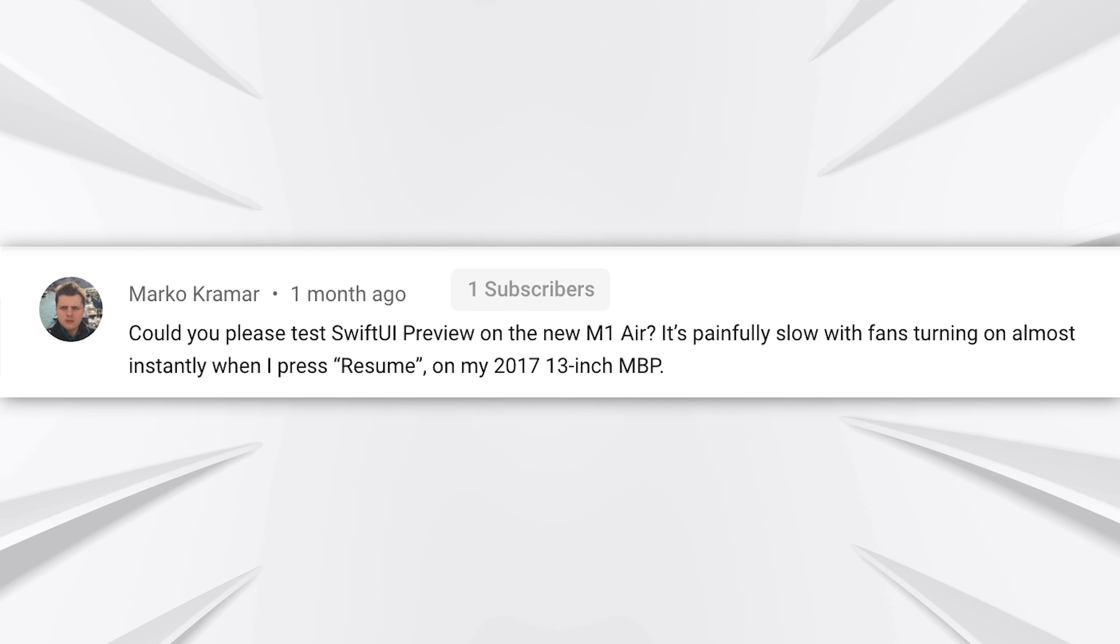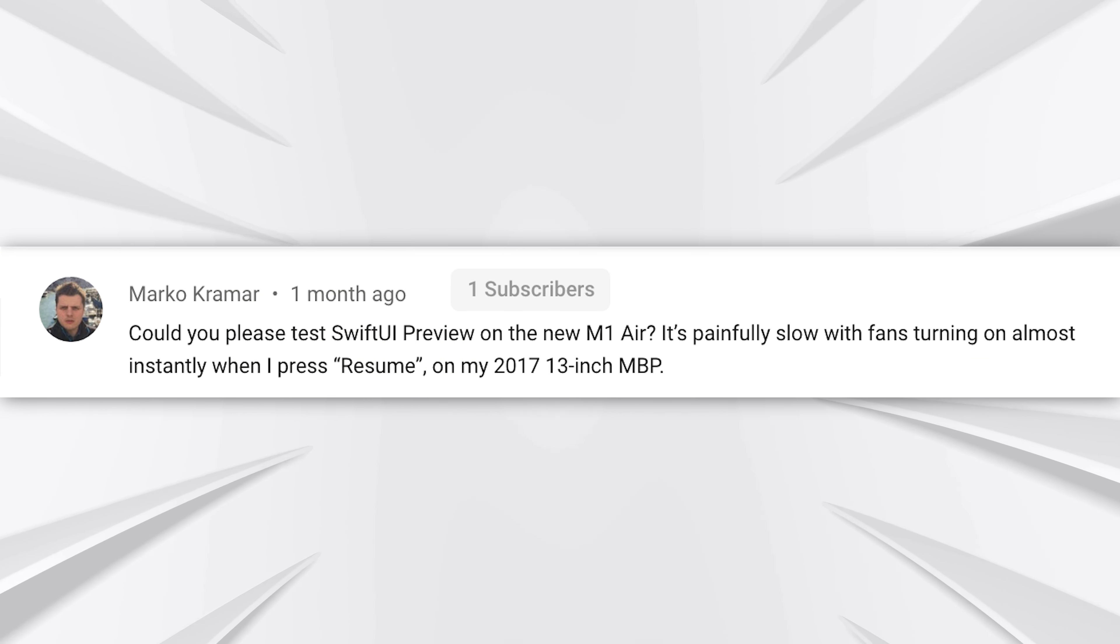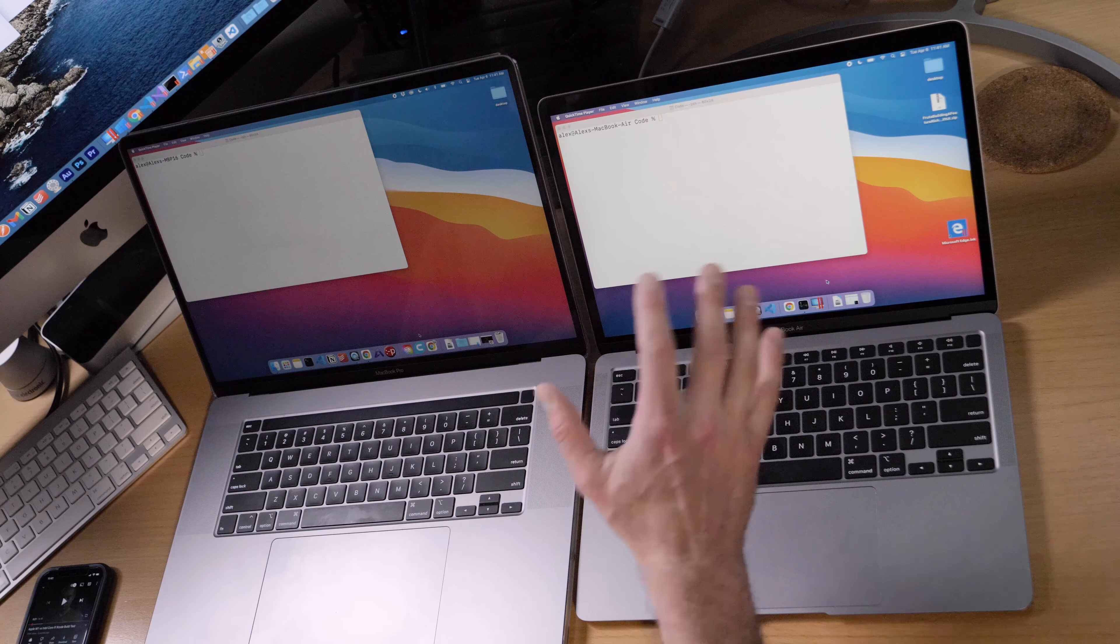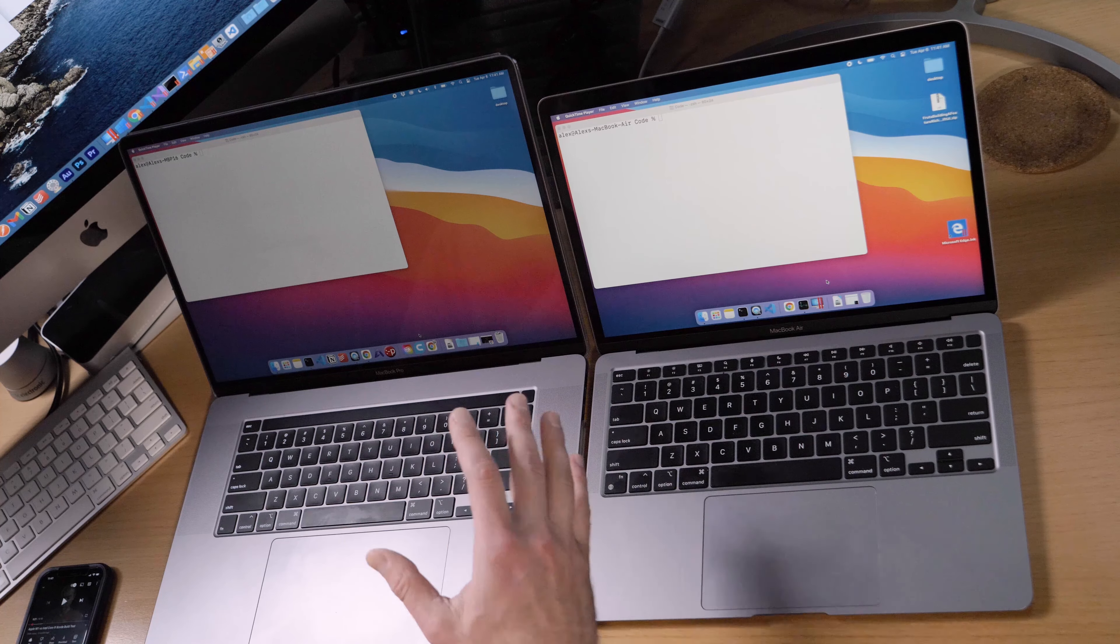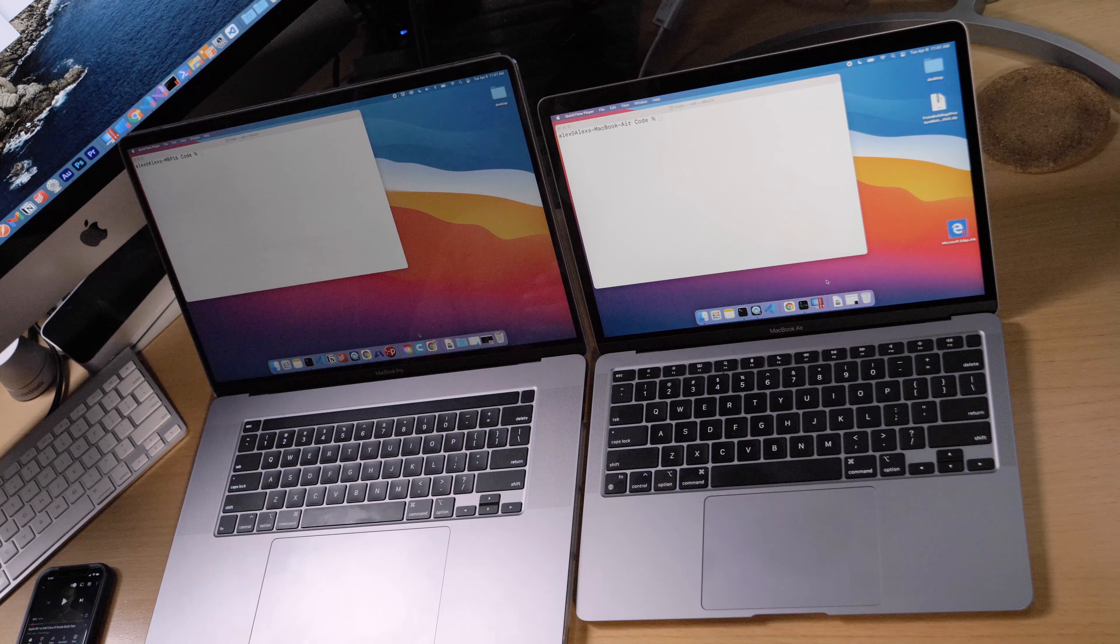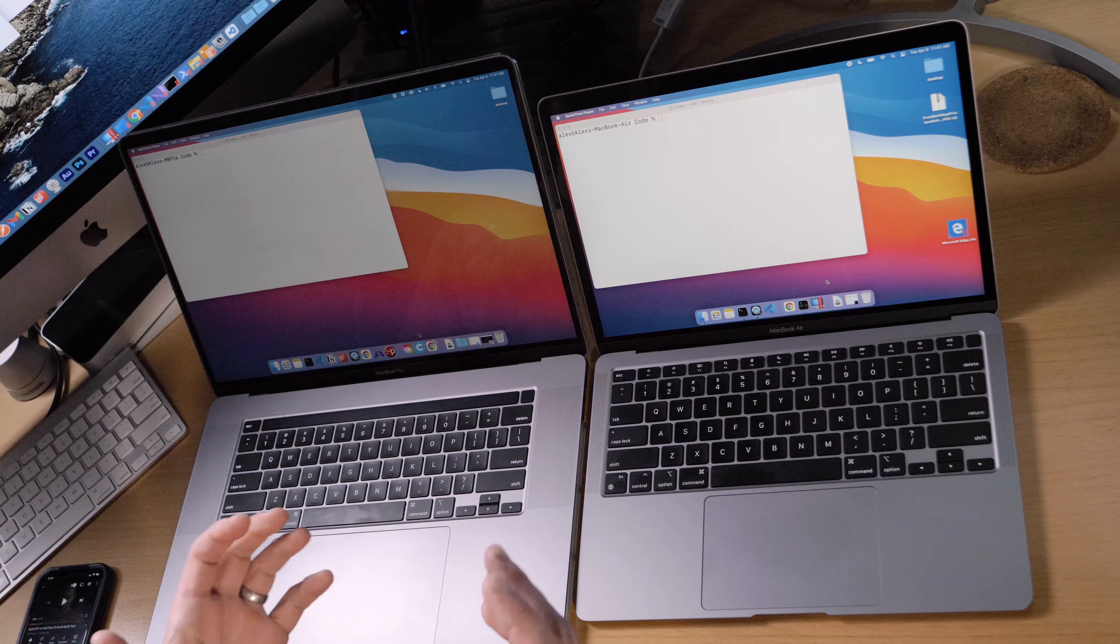We're going to be doing some speed tests and this is actually a request that came from one of you folks in the comments. Marco Kramer said he's having some issues building a large SwiftUI project. I have tested this project on my iMac from 2014 and it takes about 30 seconds to build, but I have not yet tested it on the M1 or the i9, which are both much newer machines. I'm really looking forward to this. For the exact specs of the machines, see the description down below.